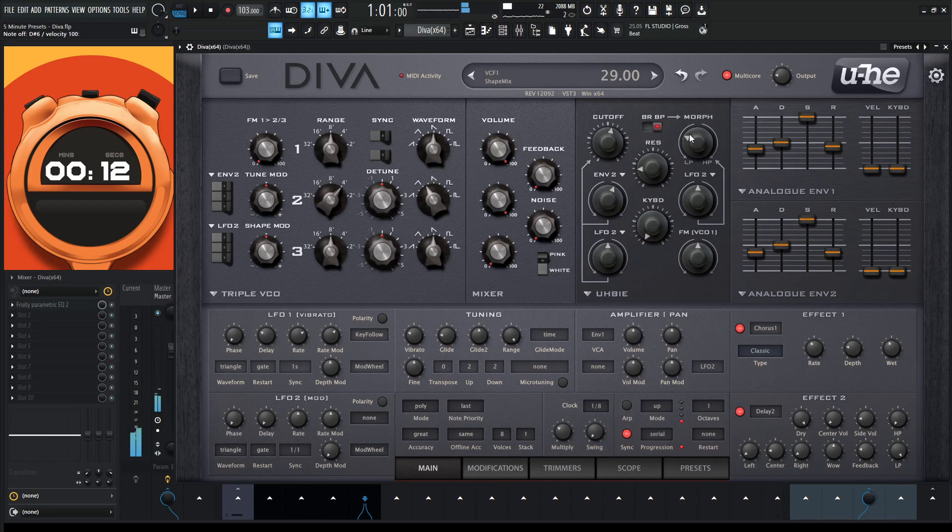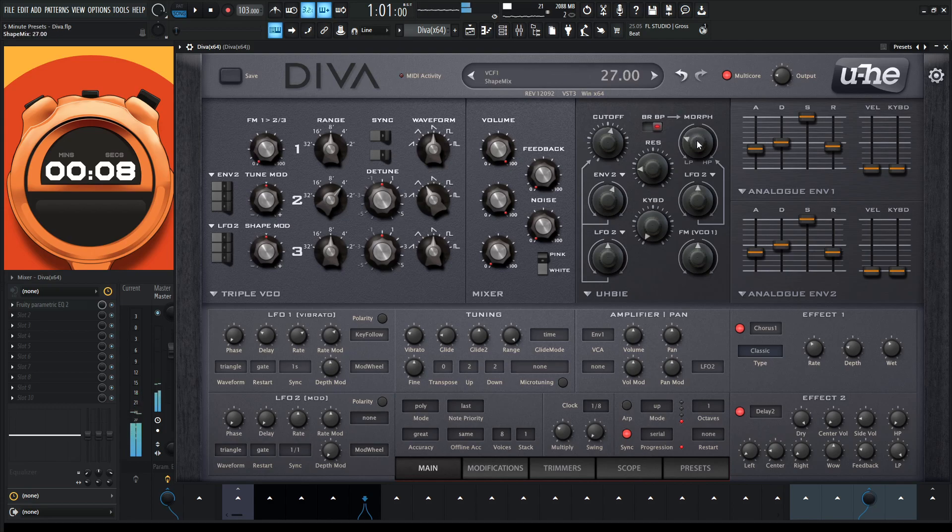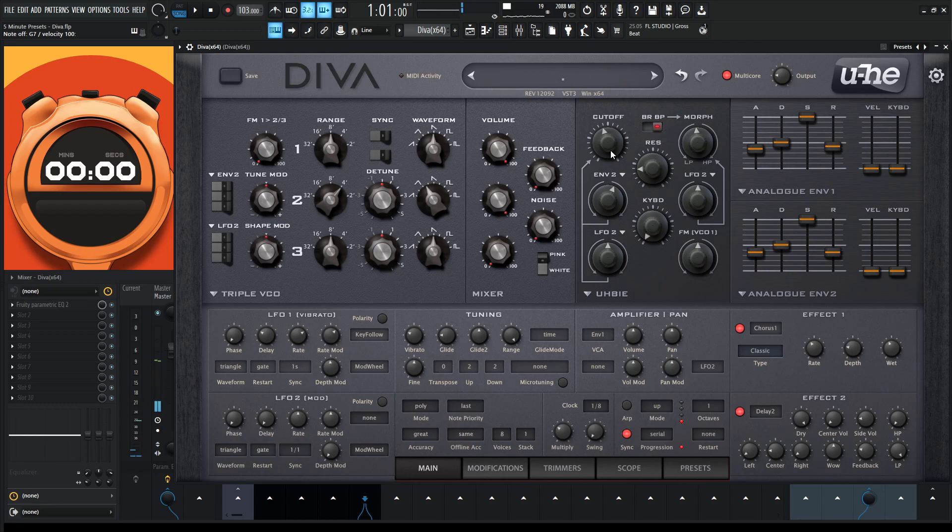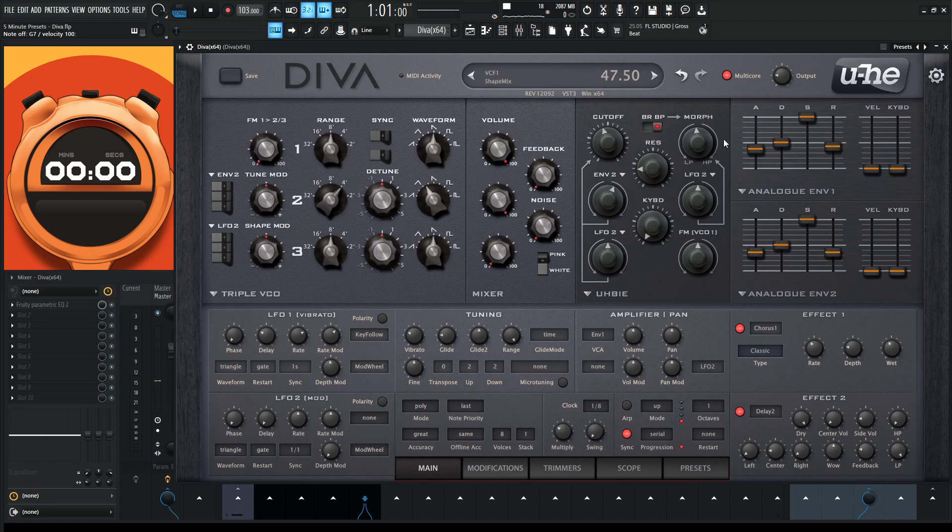Oh, this sounds kind of nice here. Okay, I guess we're going to stop there. That's kind of interesting there. So definitely play around with the morph knob. It's kind of interesting depending on where you put this here.